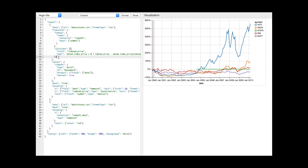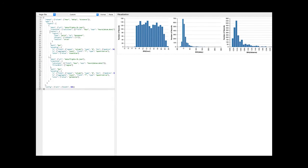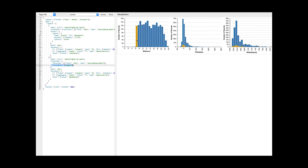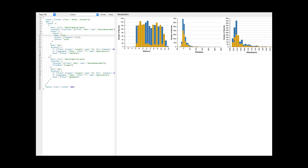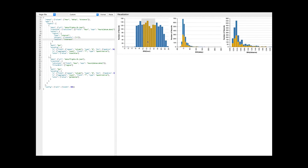Finally, VegaLite selections decompose interaction design into concise, innumerable semantic units. As a result, selection parameters can be systematically varied to generate alternate interaction techniques for a given set of visual encodings. For example, this example demonstrates a layered cross-filtering interaction. Hovering over a bar in one histogram highlights bars in the other, and by varying the selection type, we can select multiple bins on shift-click or brush a continuous interval.